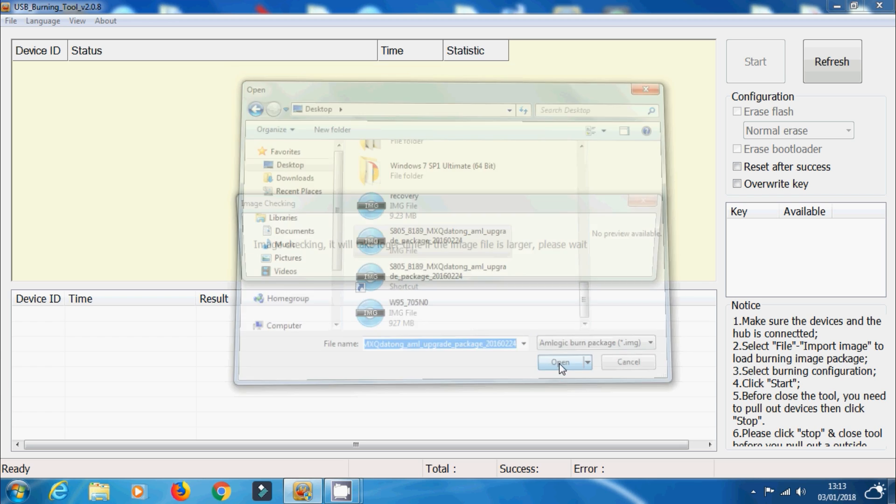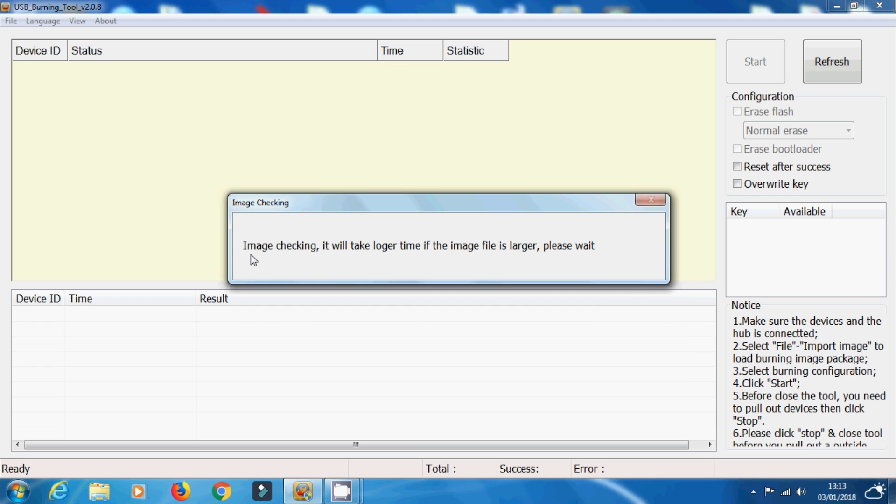Now it's going to start image checking it, just basically making sure that the actual files are not corrupt or anything like that. And this will take just a few seconds. It doesn't take too long really.